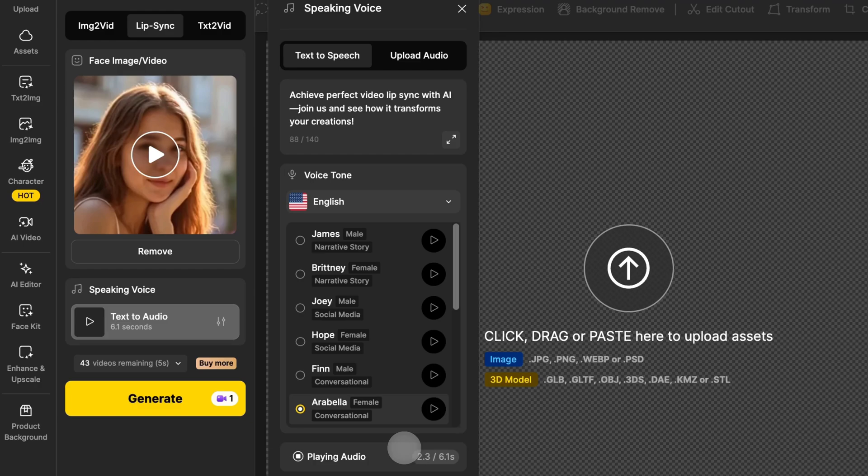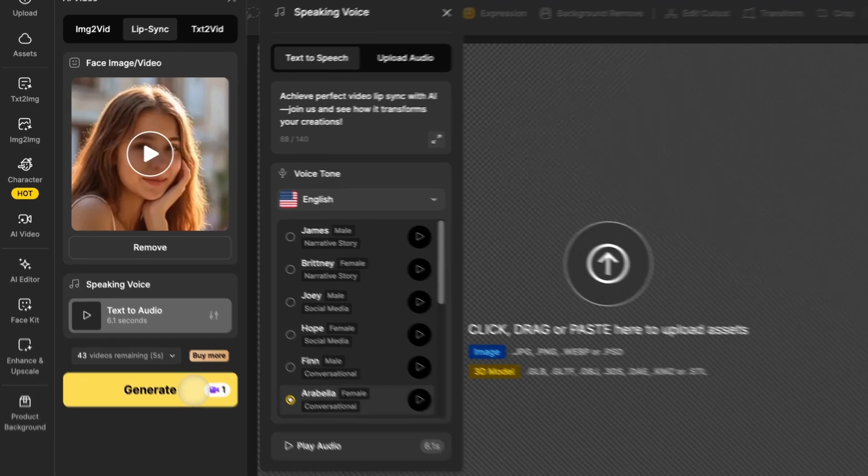Achieve perfect video lip sync with AI. Join us and see how it transforms your creations. When you're satisfied with the audio, click generate to create the lip sync video.